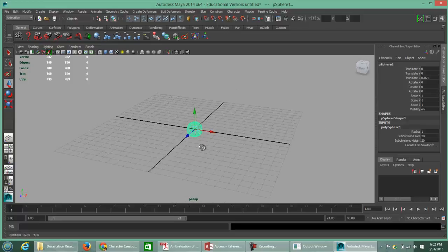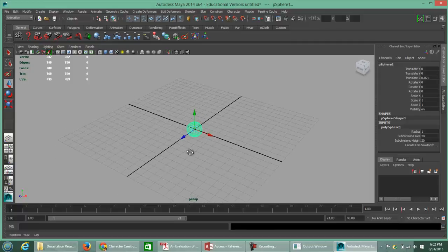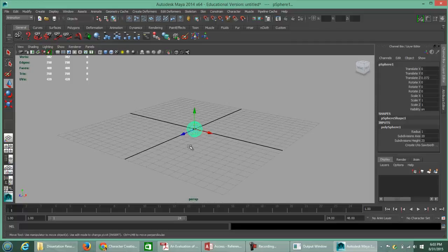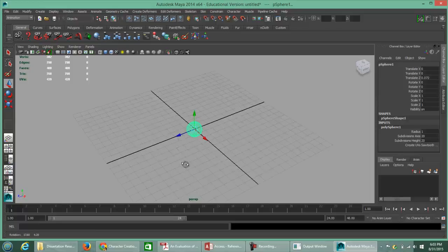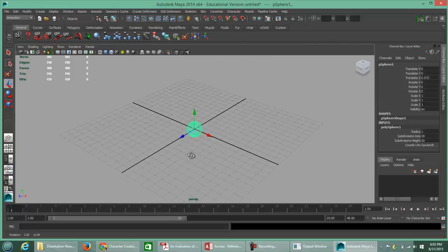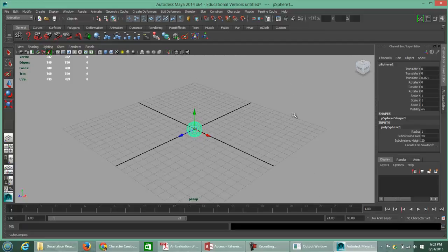To tumble, hold down your ALT key on your keyboard and use your left mouse button to click and drag — that will allow you to tumble your stage area. If you ever get lost, you can hover in the upper right corner where the view cube is located, press Home, and this will take you back to default placement.